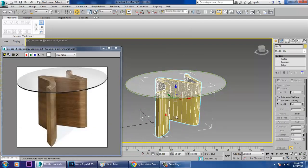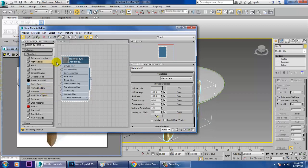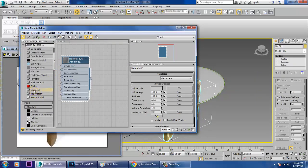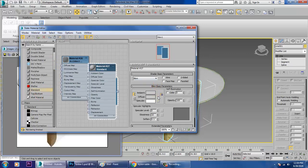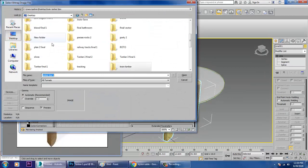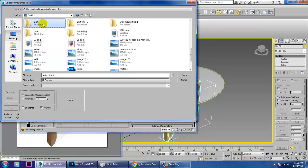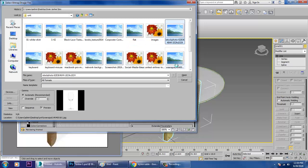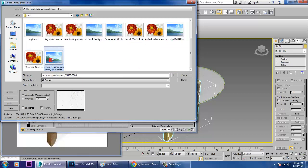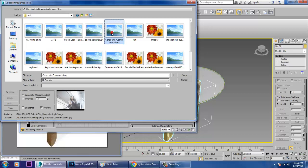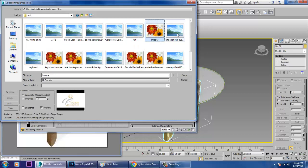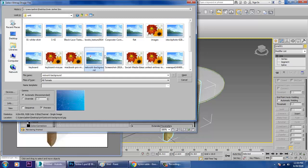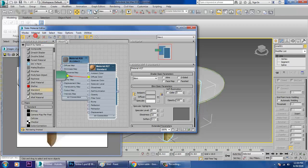Select this and give it a basic wooden texture. Go into the Standard material, go into Bitmap, and select some kind of wooden texture to give it a look. If you want more specularity you can add that as well.